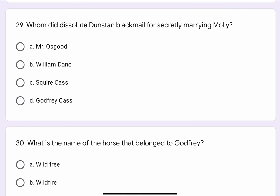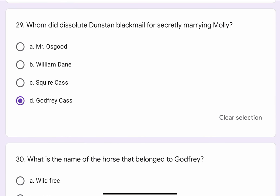Question No. 29. Whom did Dissolute Dunstan blackmail for secretly marrying Molly? The options are A. Mr. Osgood, B. William Dane, C. Squire Cash, or D. Godfrey Cash. The correct option is D. Godfrey Cash.